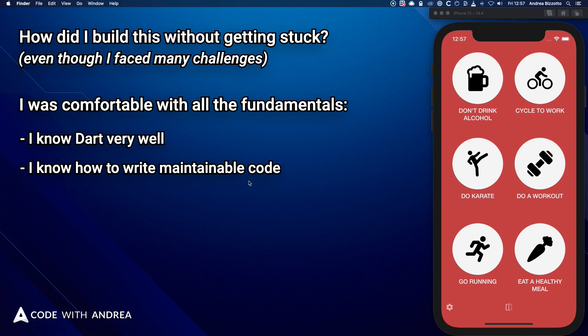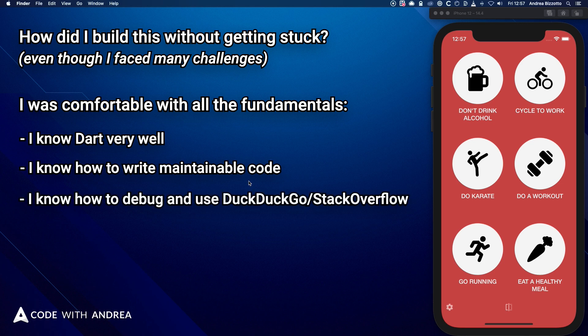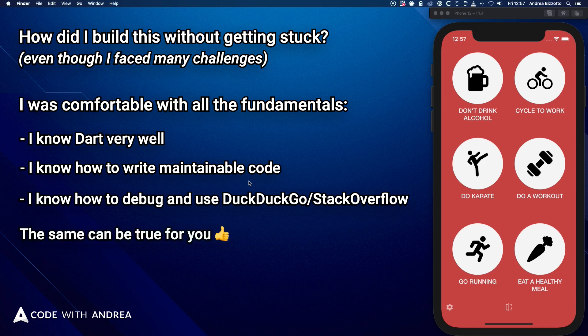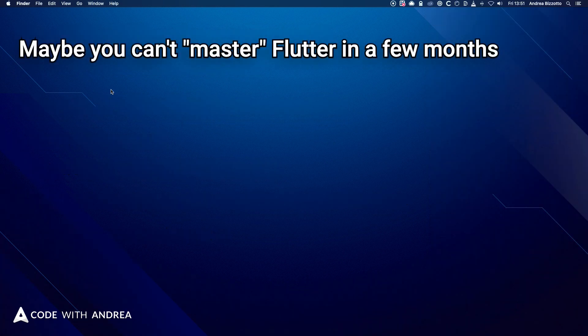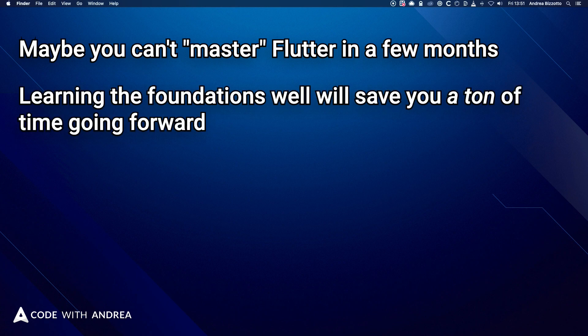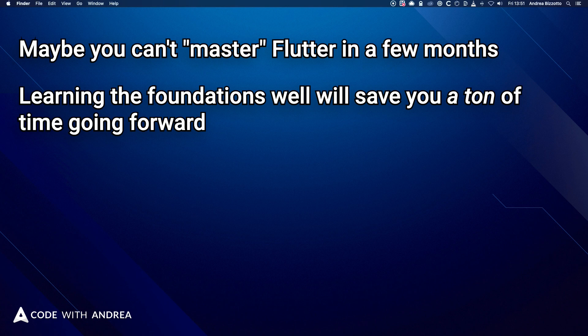And I encountered errors along the way, but I didn't get stuck because I know how to debug and use DuckDuckGo. And the same can be true for you. And I'm not saying that you can master Flutter App development in a few months. I'm saying that learning the foundations well will save you a ton of time going forward.